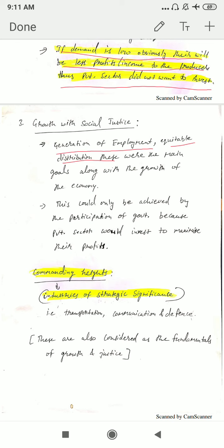The next important term is commanding heights. Commanding heights means those industries which were strategically important for the growth process — whose contribution was very important for growth. Industries of strategic significance were called commanding heights, and these were mainly transportation, communication, and defense. The government wanted to control these industries because they were very important for the growth process. Apart from that, these industries were also called the fundamentals of growth and social justice. That's why the government wanted to control these commanding heights — because they were fundamental for the growth process and for social justice.